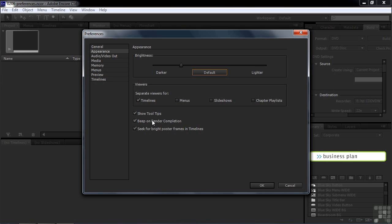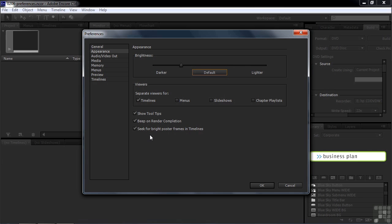Beep on render. When you're done rendering, when you're done transcoding, it'll beep saying we're done. And then seek bright poster. What this means is lots of videos, when they start, they start by fading up, they dissolve up from black. So the first frame where you might have a chapter marker will be black. And so if you have a poster frame inside a button, it'll be a black poster, which is not what you want. So what Encore does is it looks for the first bright frame, the fully exposed frame, and uses that inside your thumbnail instead of a black image inside of the thumbnail. So it's good to seek the bright poster frame. I'd keep that checked.